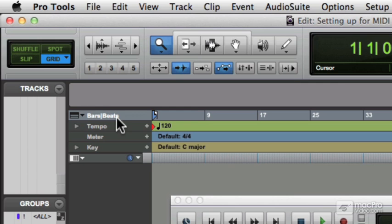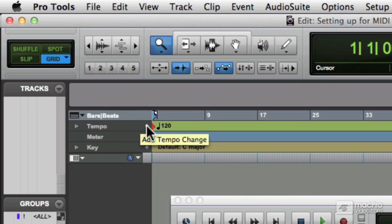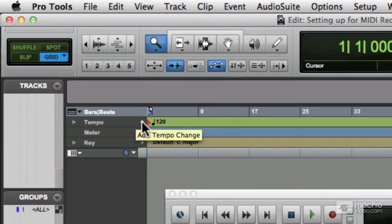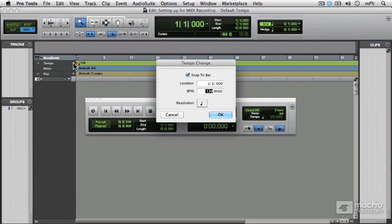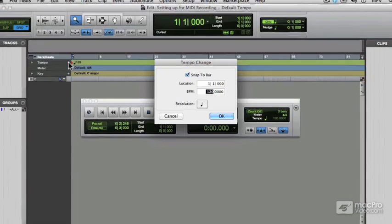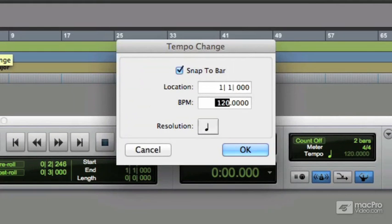Now there are two ways to change that. First of all, you can click on this little plus button at the right hand side of that tempo ruler track header there. You get the little tooltip that says add tempo change. So click there and you get the tempo change dialog.